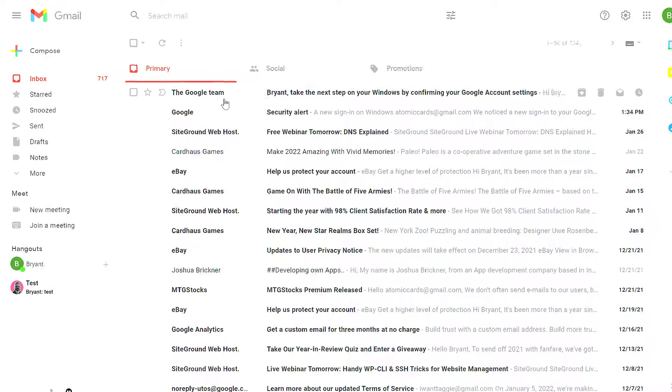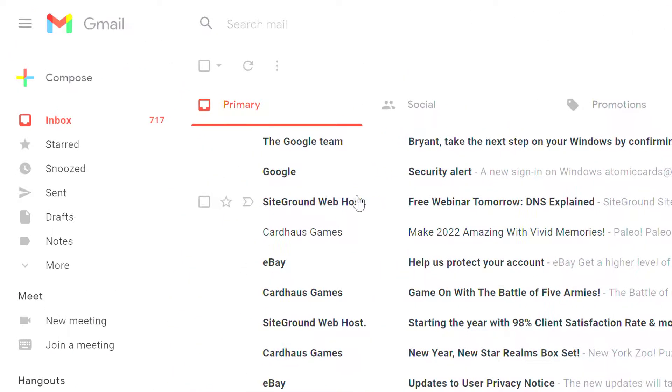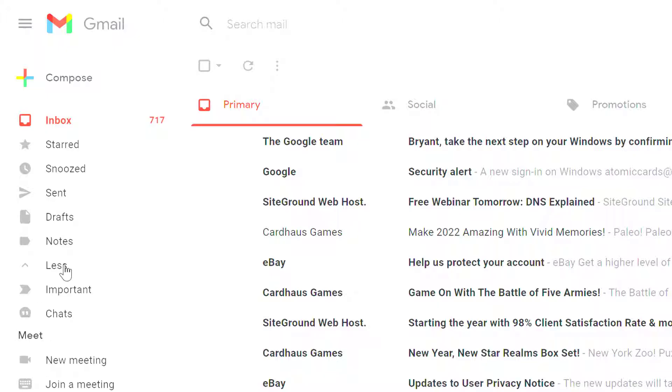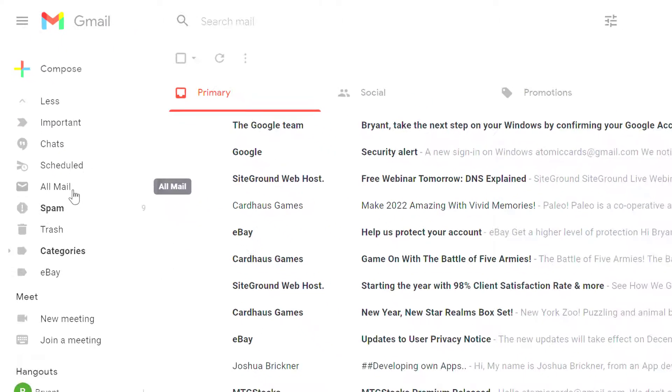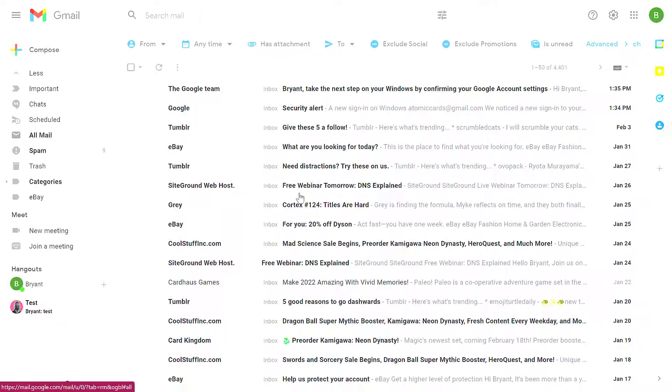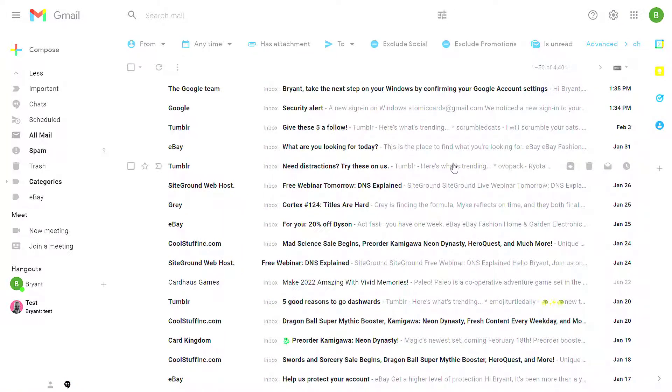So where do archive messages go? If you go to the left-hand side, expand the More option, and then scroll down, you'll find a folder called All Mail. Click on All Mail, and you'll see all the messages that have ever been sent to you that have not been deleted or marked as spam.